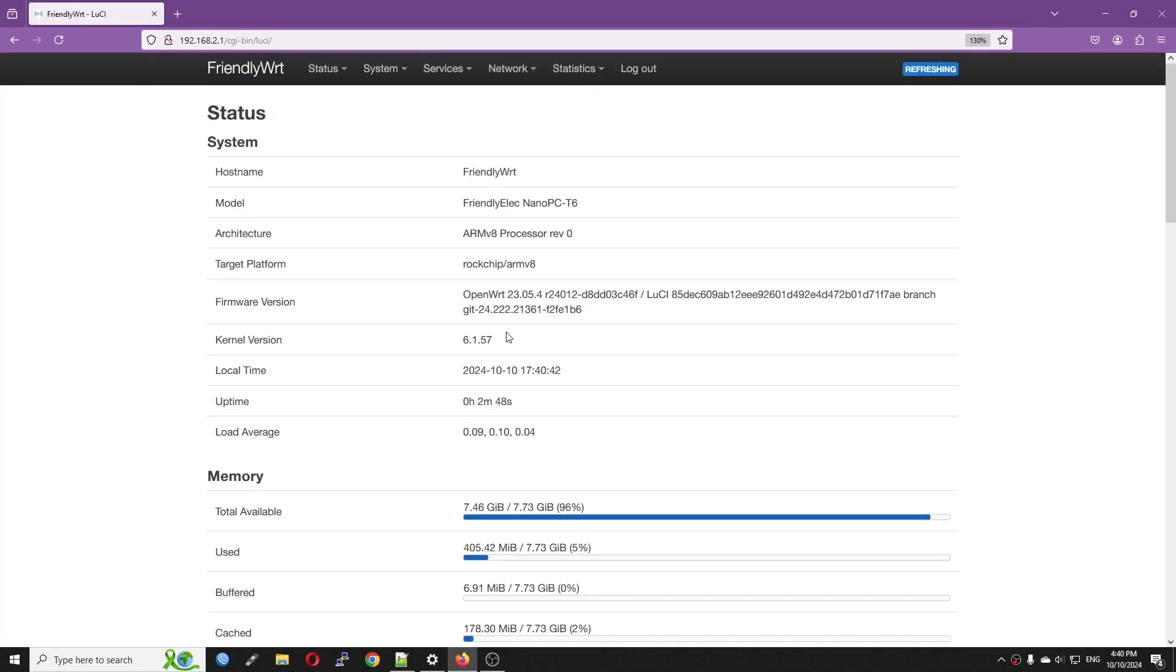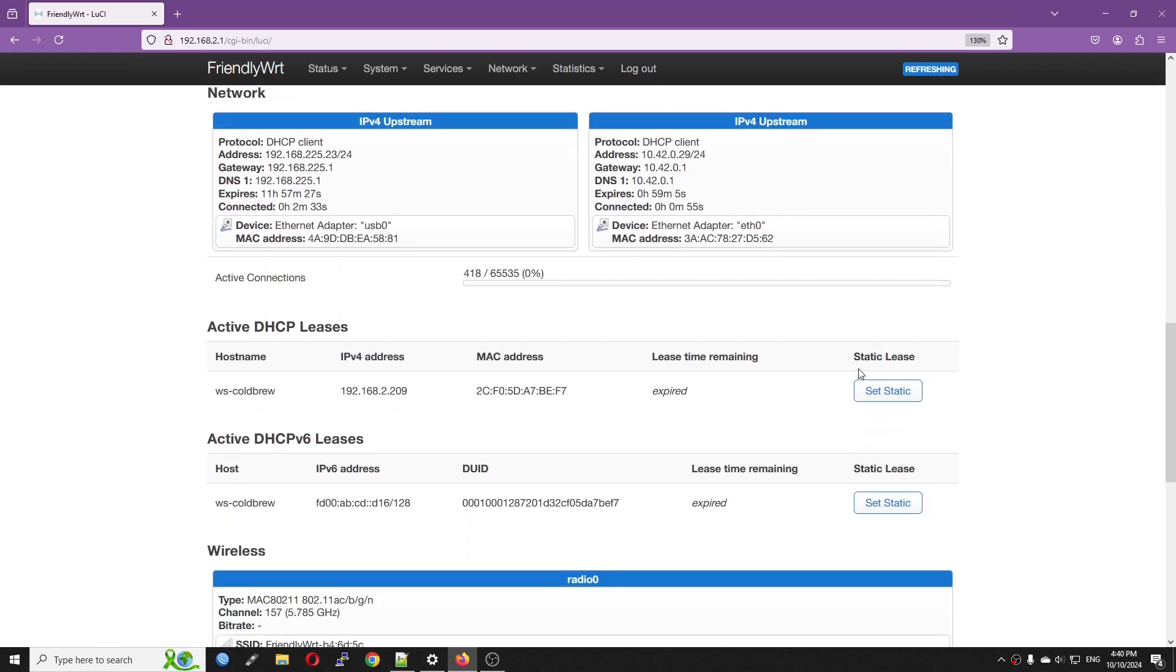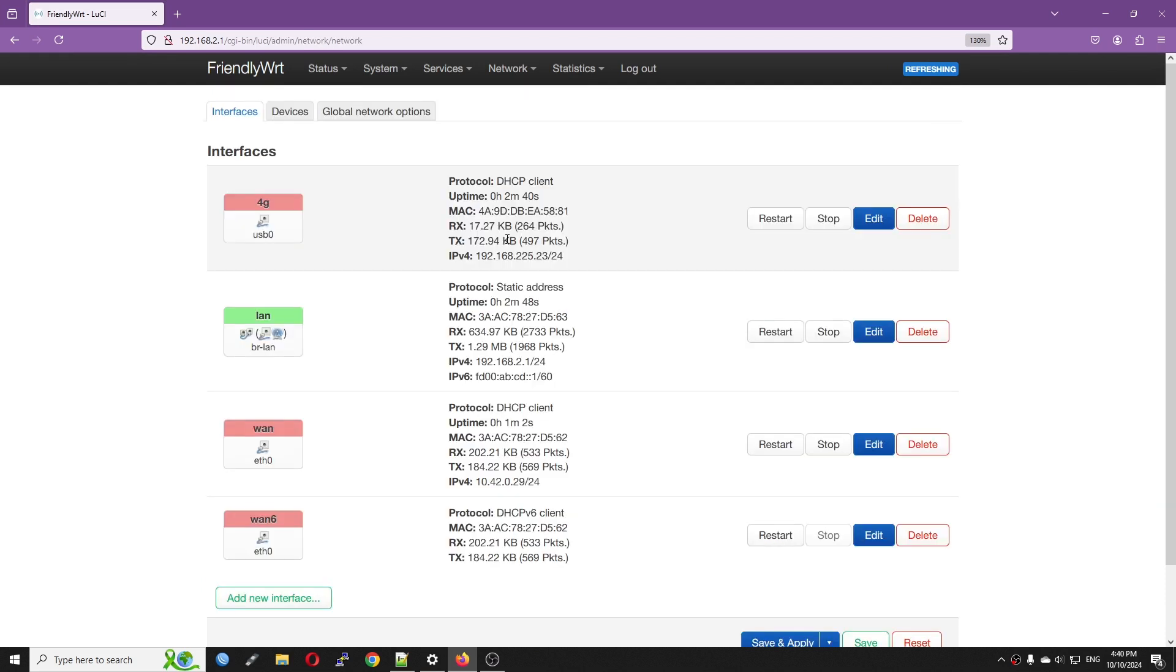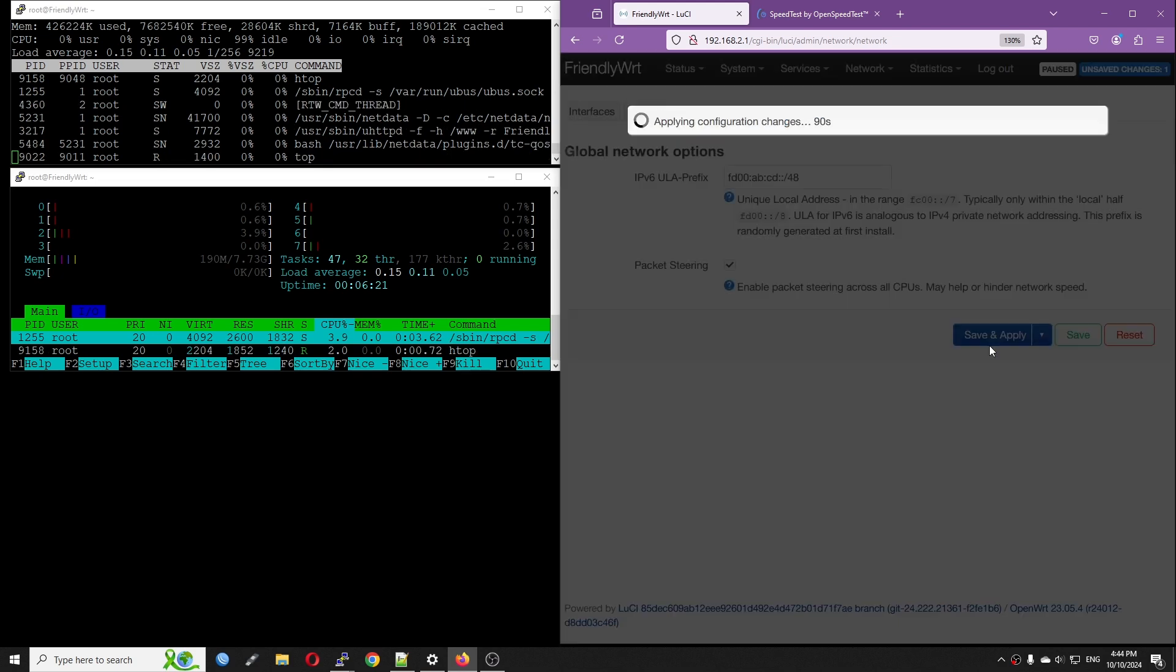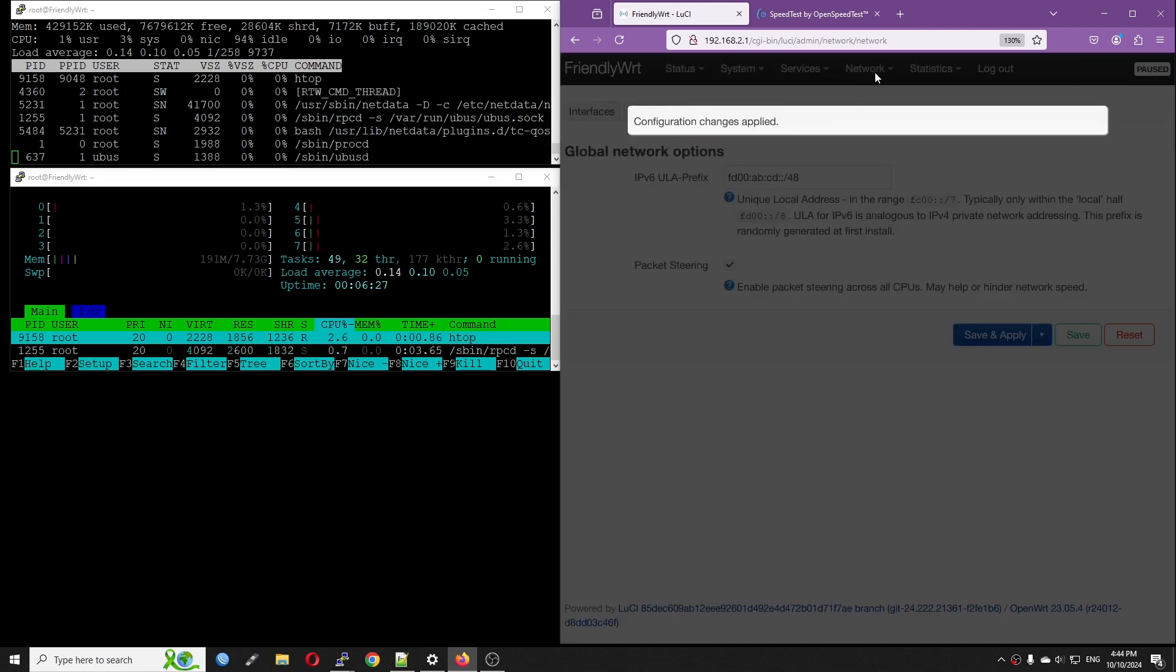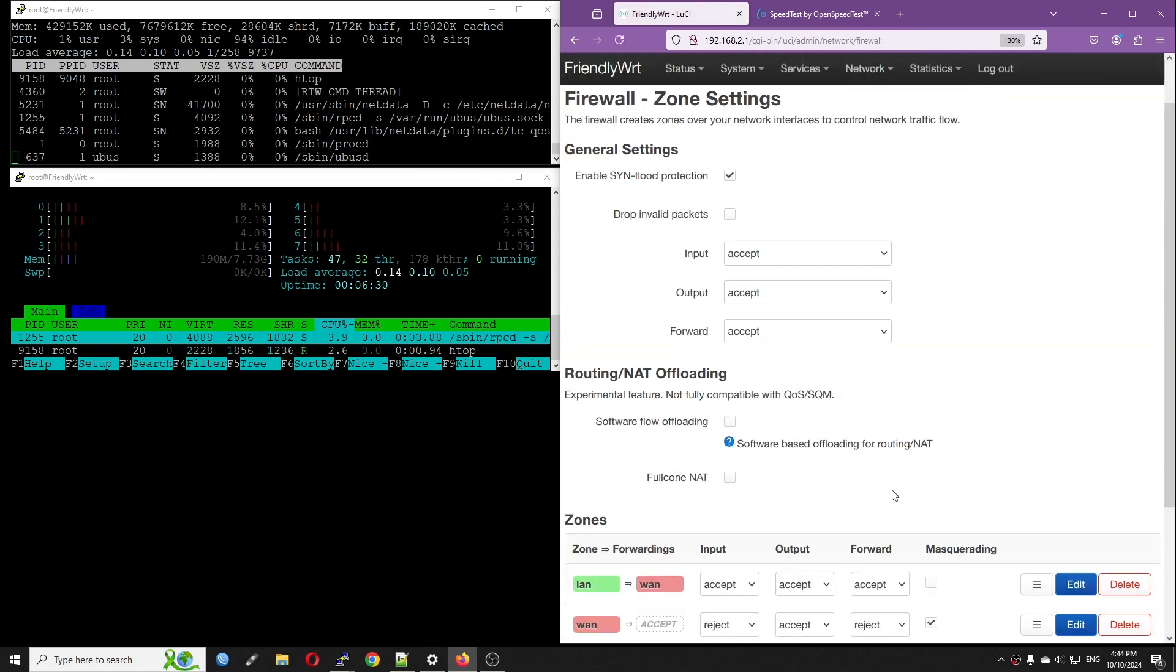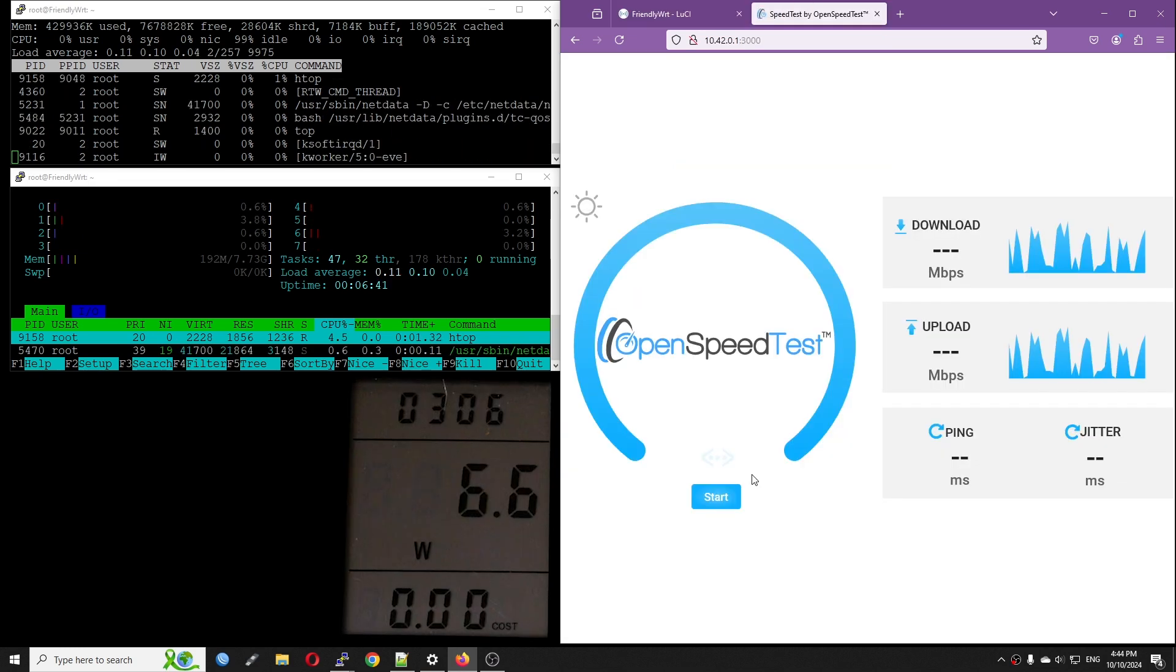Let's move to the WAN to LAN throughput test. Both Ethernet ports are up and running with 2.5 Gbps link speed. The WAN port is connected to the upstream router at 10.42.0.1 and it's got an IP address of 10.42.0.29. I will enable packet steering and leave the firewall setting at default, which is software and hardware offloading off.